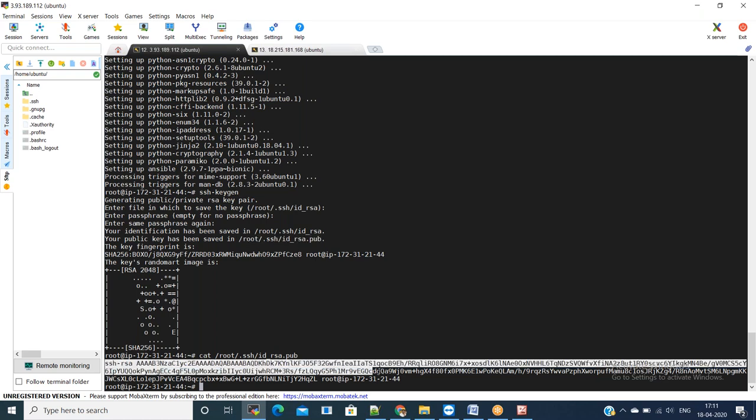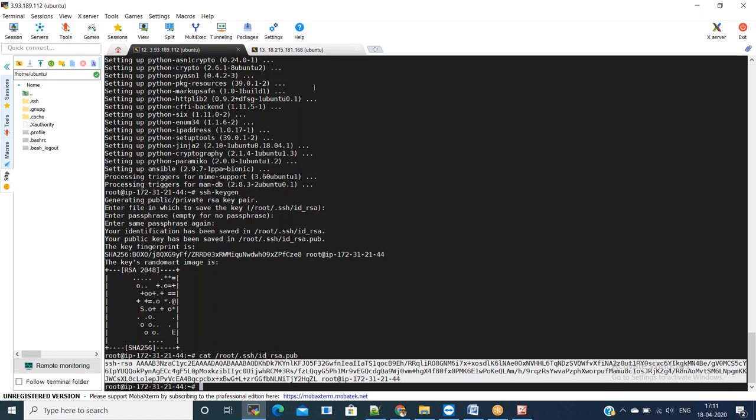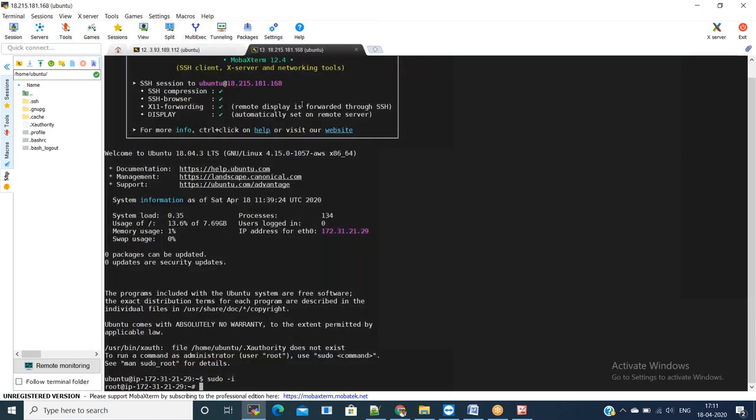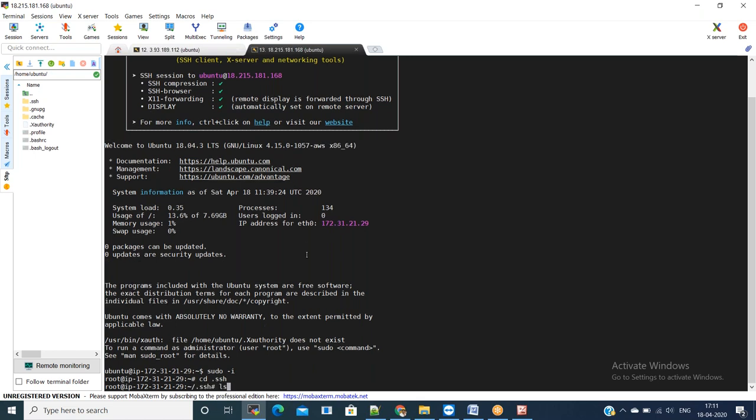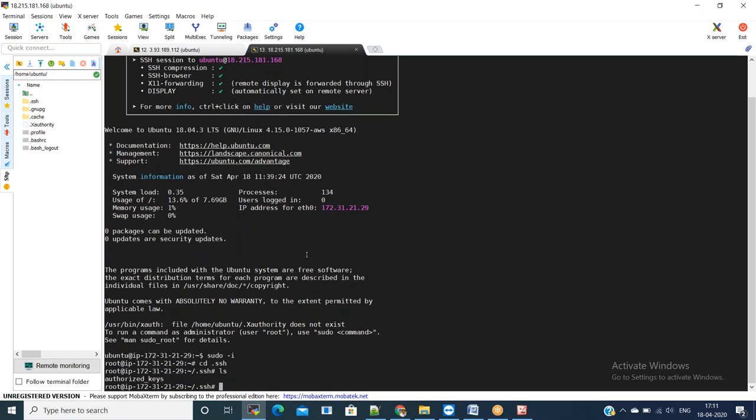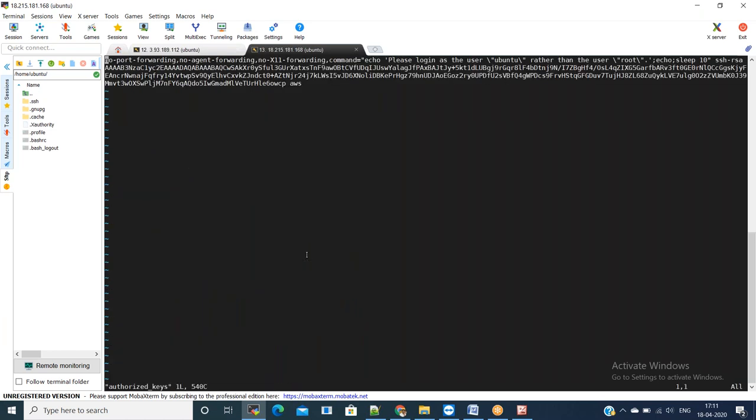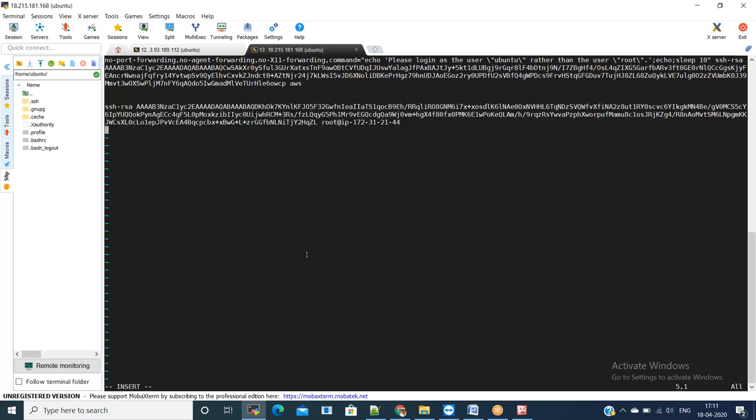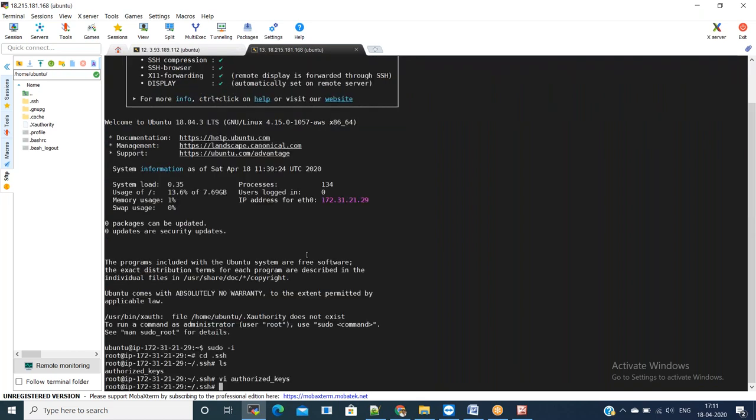Copy id_rsa.pub and paste it in the node server authorized_keys section. Go to .ssh and here you will have authorized_keys file. If not, create a new one. vi authorized_keys, append the key which you copied from the first machine. Once you copy the key, close this file and test the SSH connection from the master server to this machine.